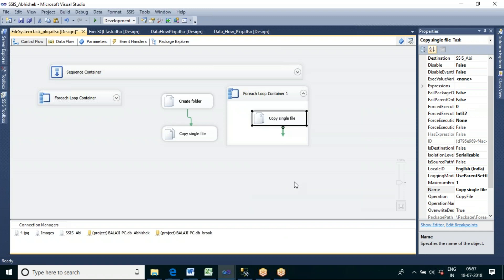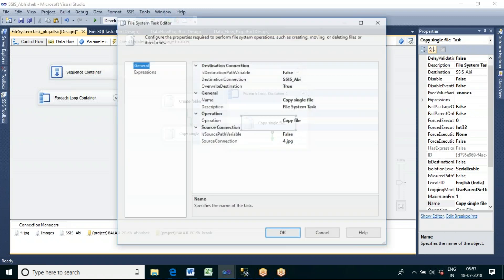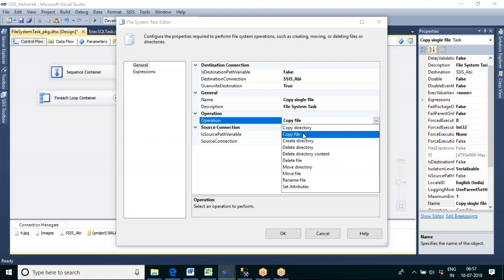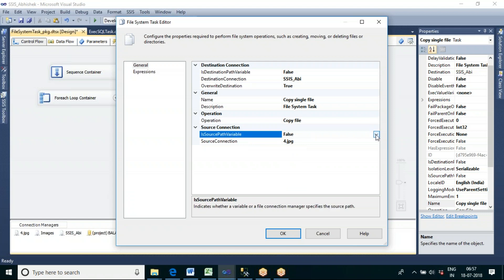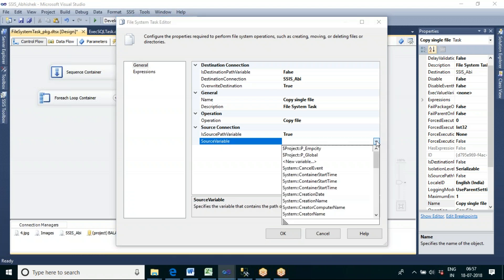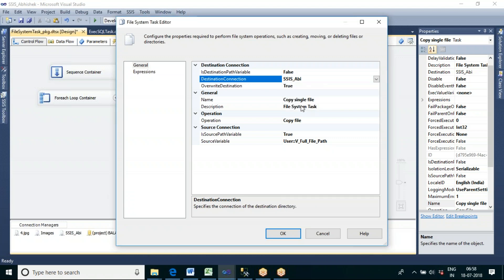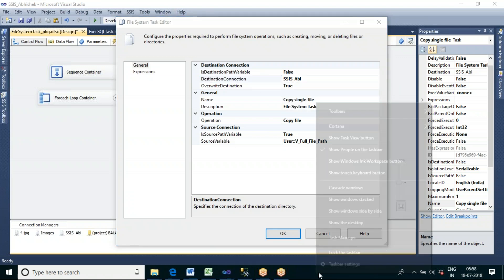Inside the Copy Single File task, select the Copy File operation. The source path is coming in a variable, so set that to true. The source path is coming from the variable v_full_file_path. Now for the destination, we want to copy to the folder on the desktop.